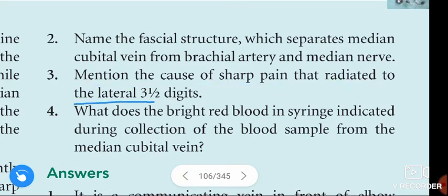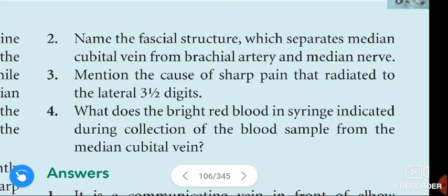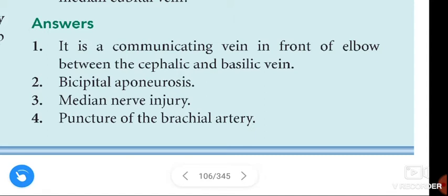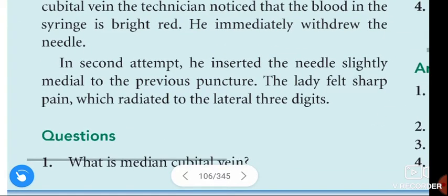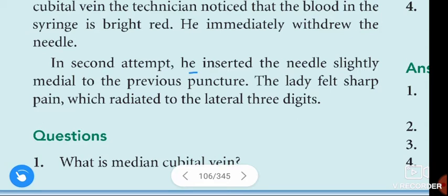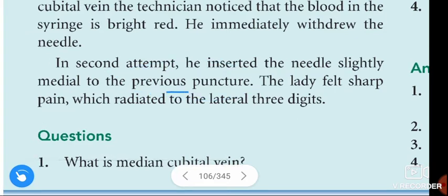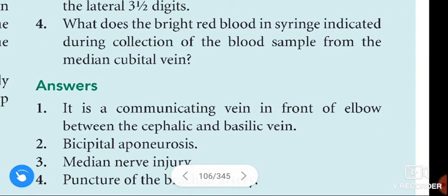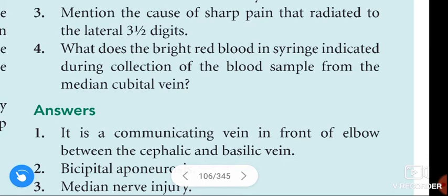Third question: mention the cause of the sharp pain that radiated to the lateral three-and-a-half digits. That is due to median nerve injury. In the second attempt, the technician inserted the needle slightly medial to the previous puncture. The lady felt sharp pain radiating to the lateral three digits — this is due to puncture of the median nerve.